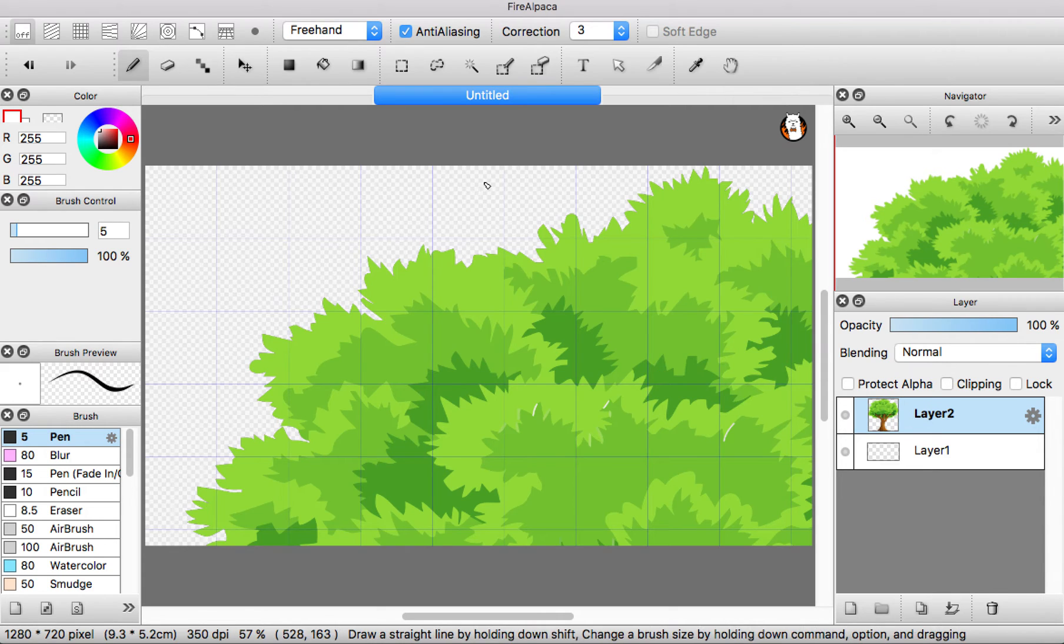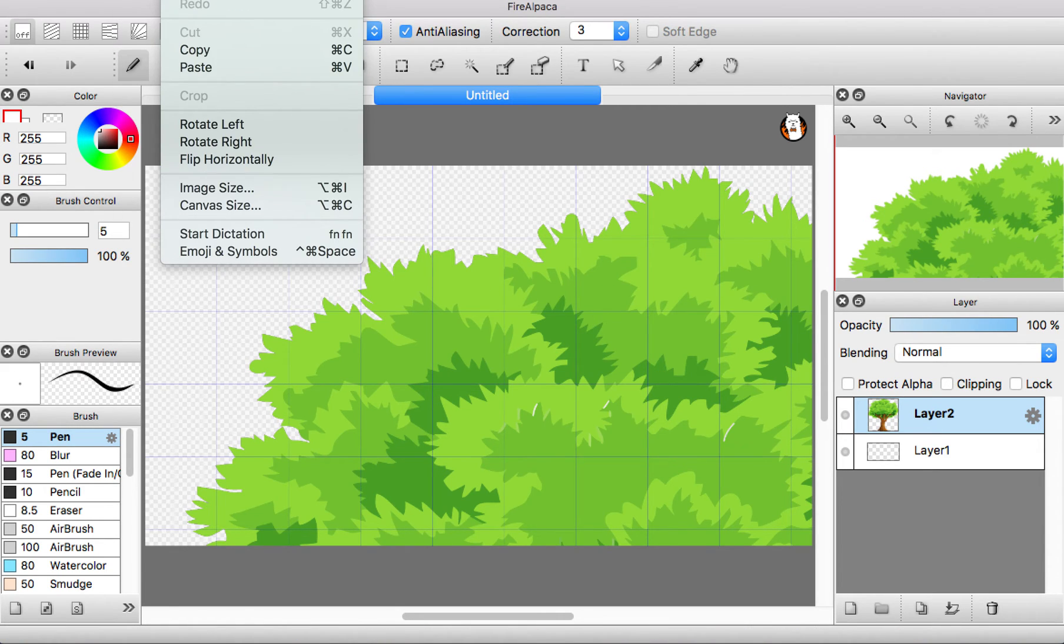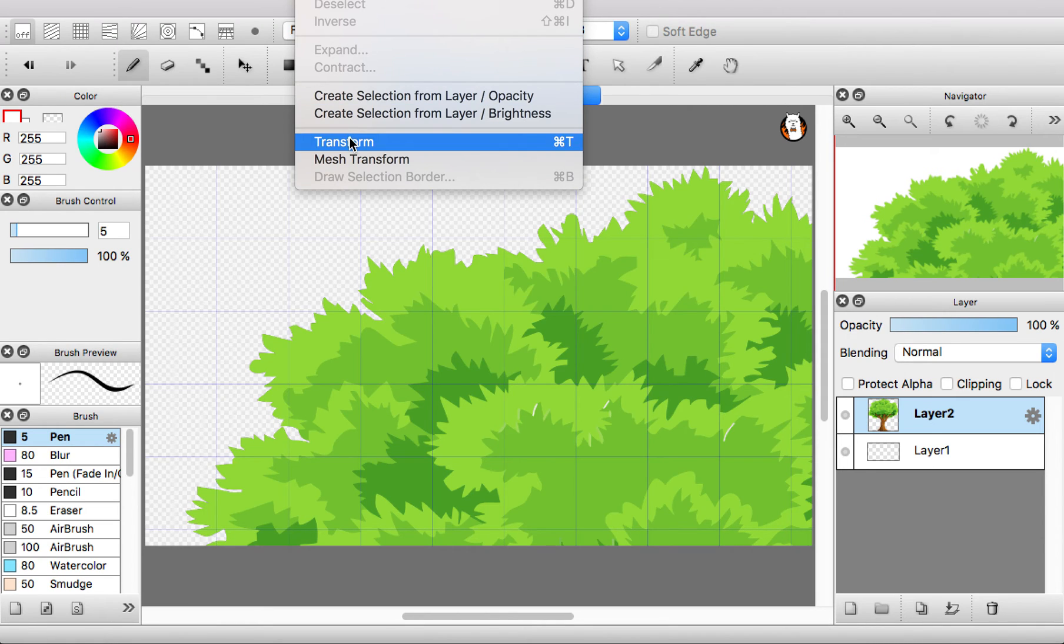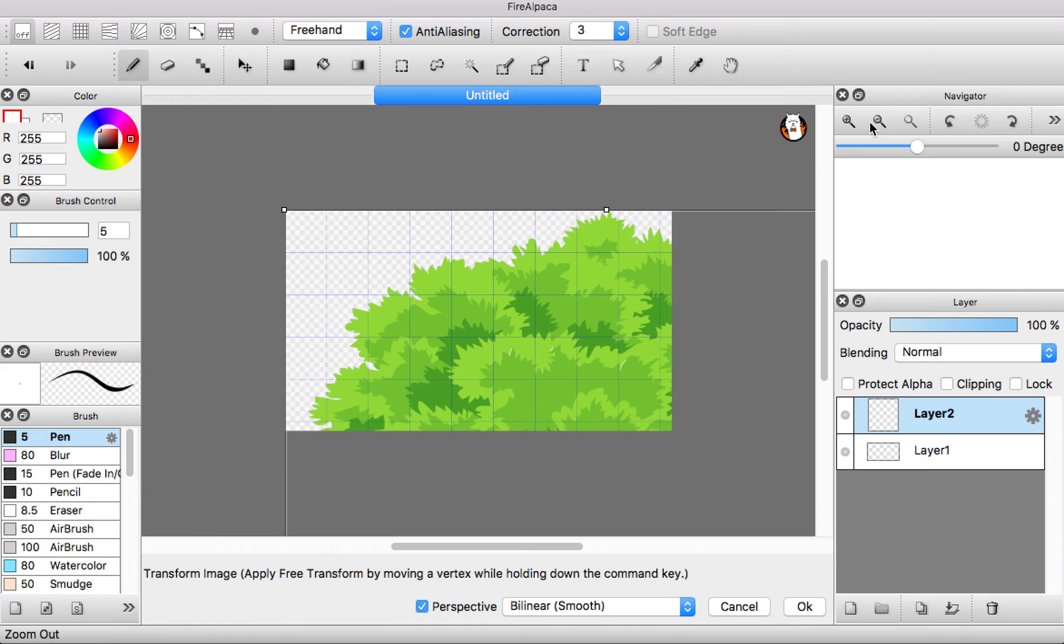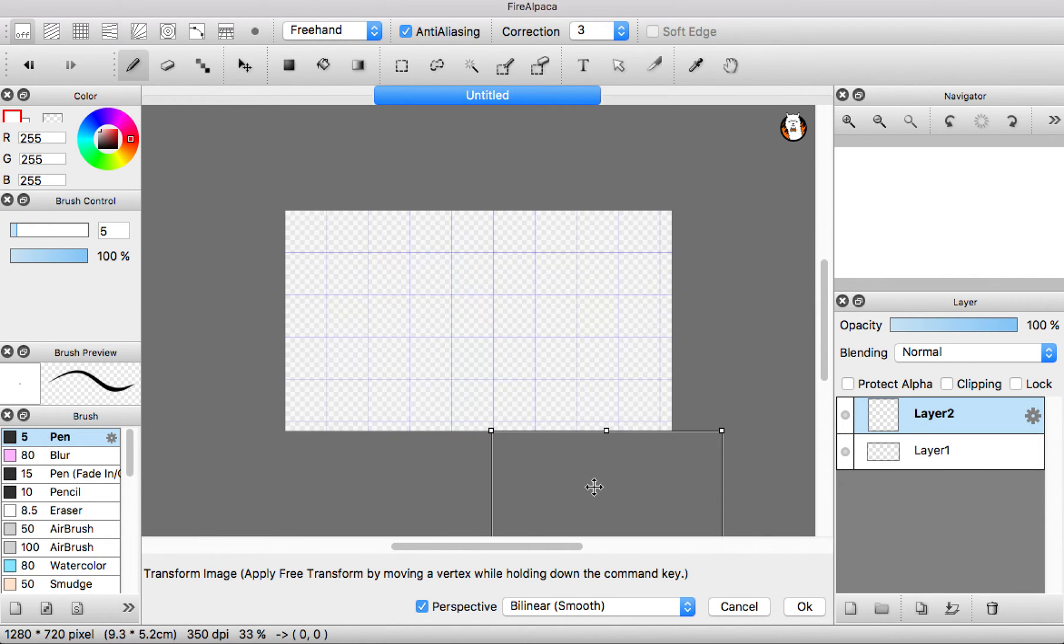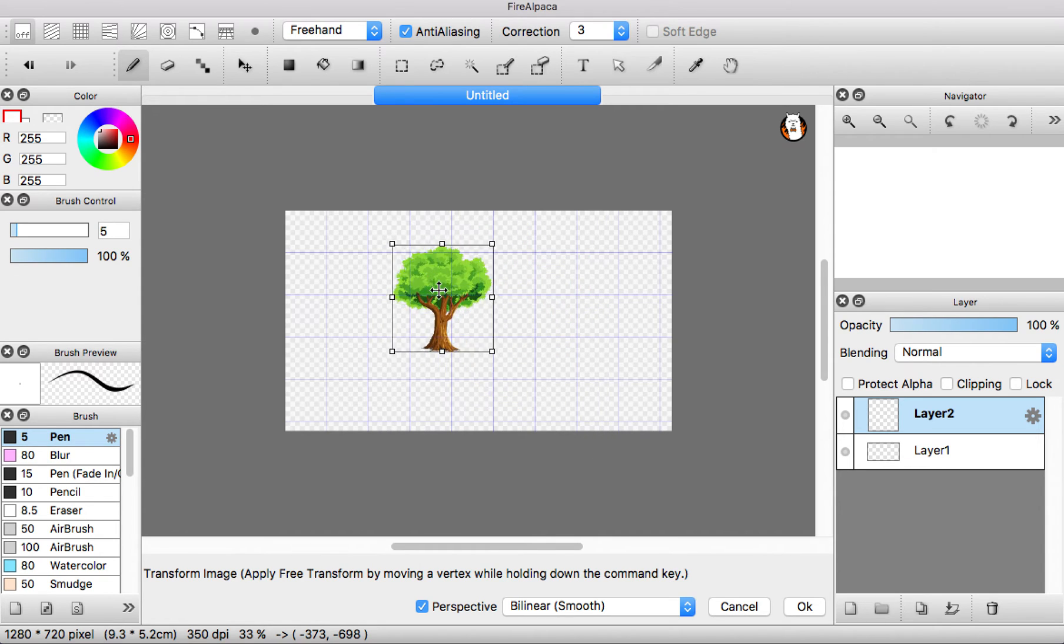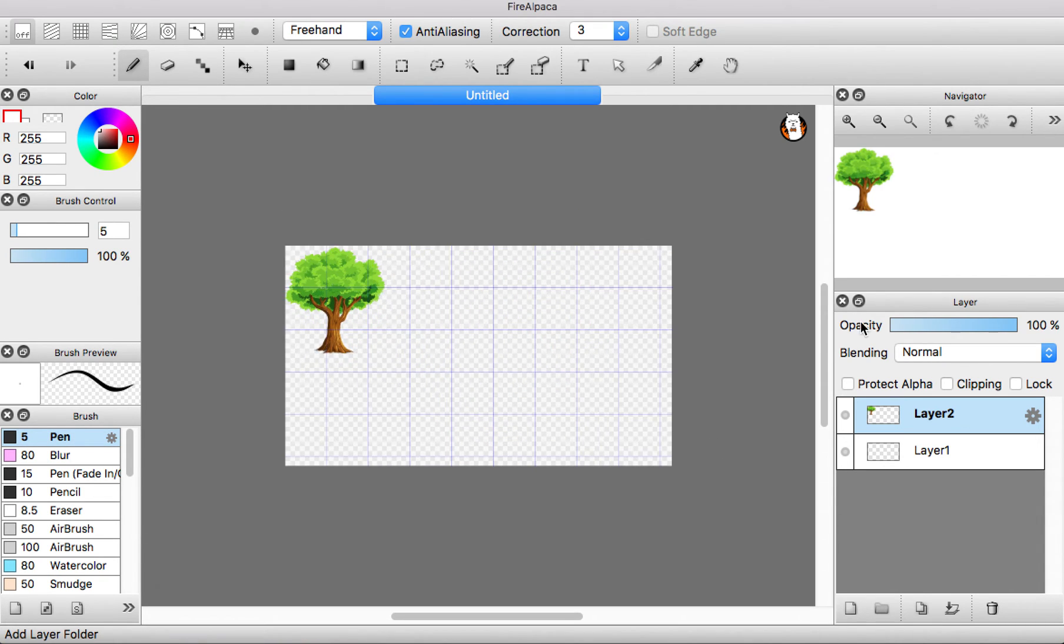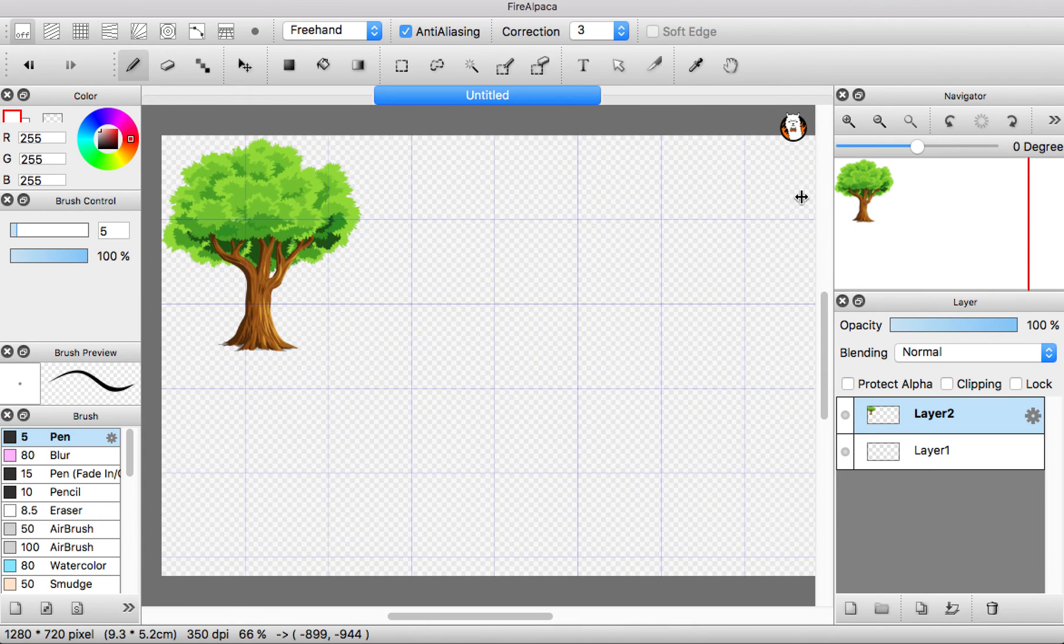But now it's like too big or anything, really. So then you go to select and you press transform. Right? Okay. And then you make it smaller. Yeah. So it fits into the frame. Now you're like, oh, yay, I did it. Woohoo.